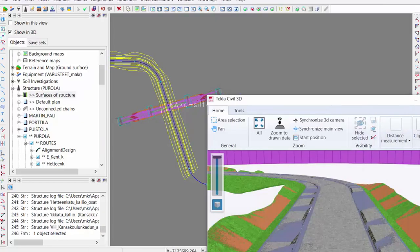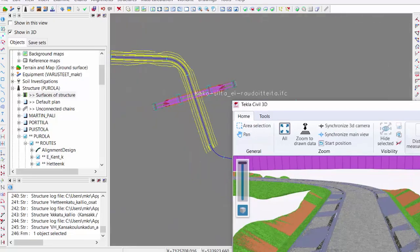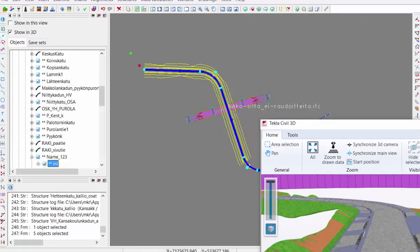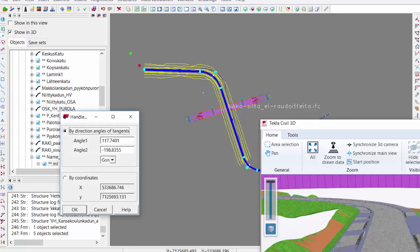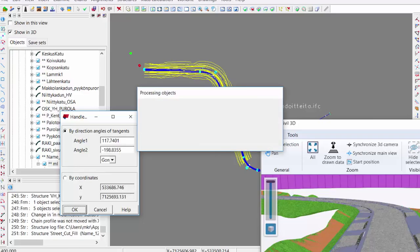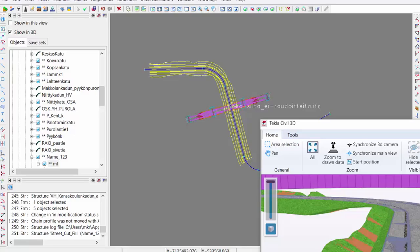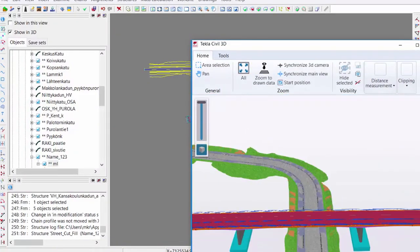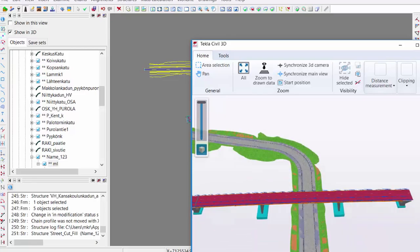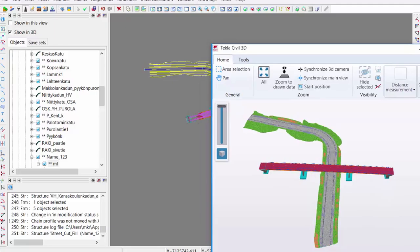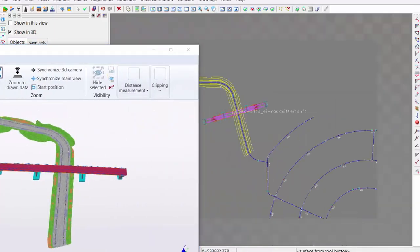Since everything is connected to each other, if I want to make changes — say this alignment is not right and I drag it a bit further — I just drag it, press OK, and everything is remade automatically. I get new surfaces, new volume calculations, and a new 3D view. Everything is dynamic, bound to each other.